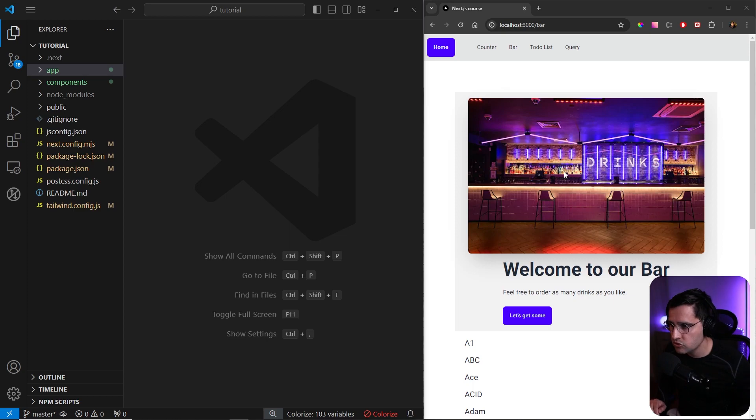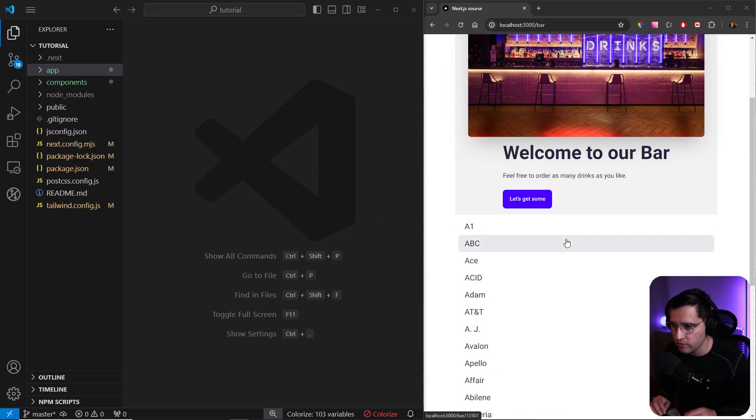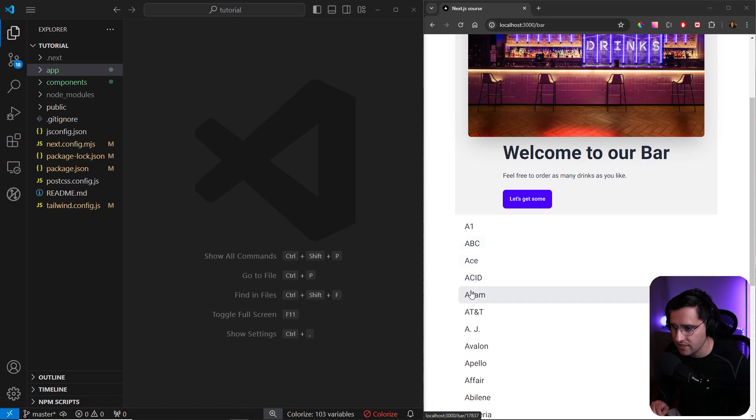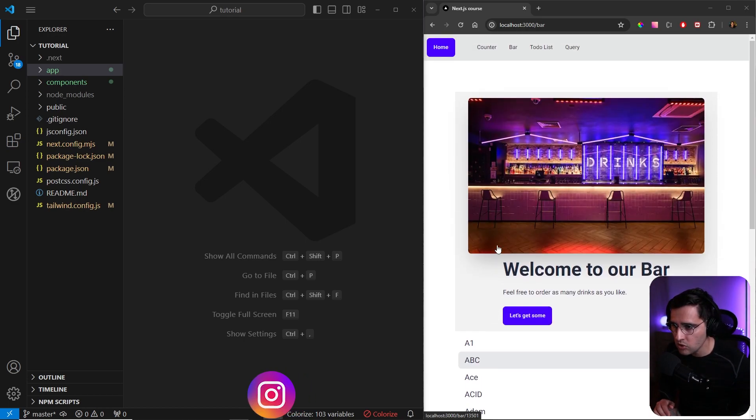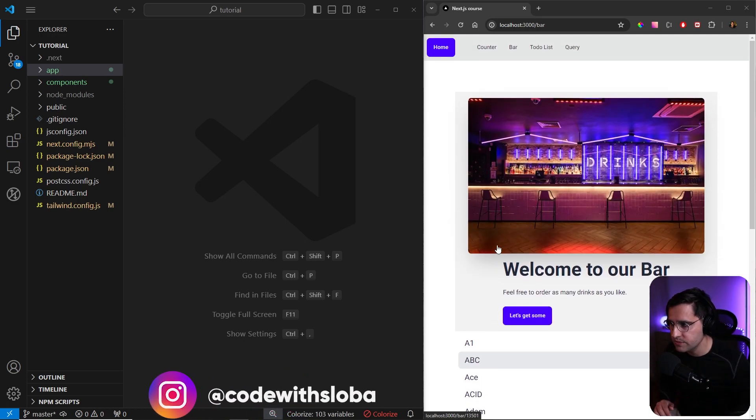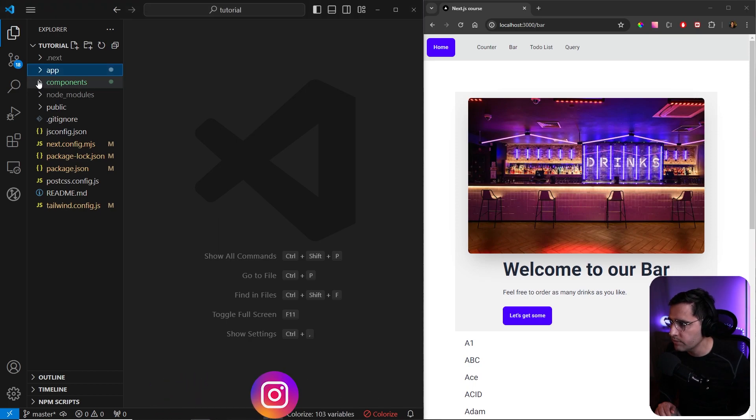Our task for this tutorial is to make this page a little bit more beautiful. Instead of just displaying text here, we want to show images and optimize them. Also, I want them to be responsive.